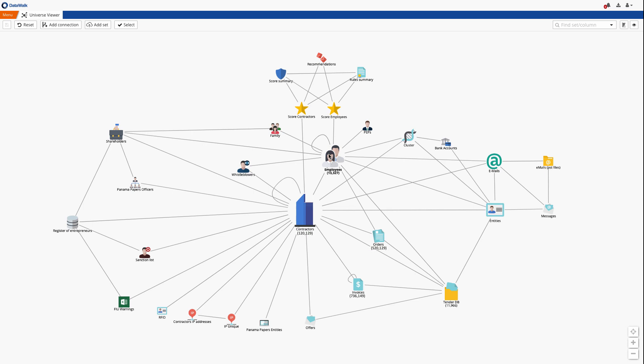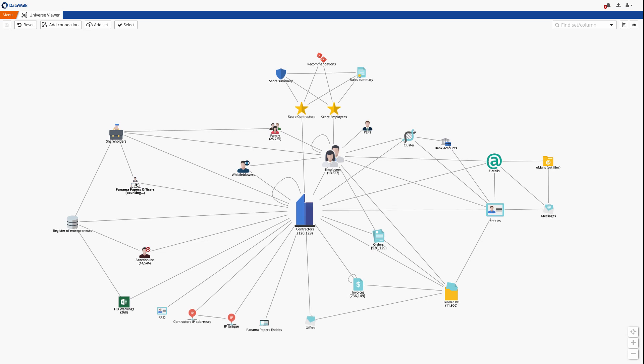DataWalk enables you to easily supplement your data via external sources such as social media, sanctions lists, or the Panama Papers records, which were downloaded from the Offshore Leaks database.